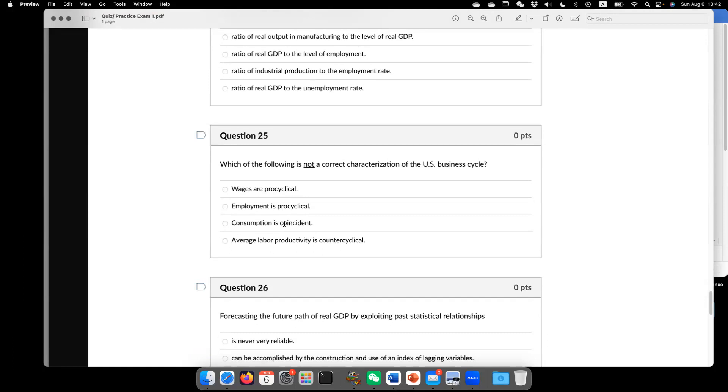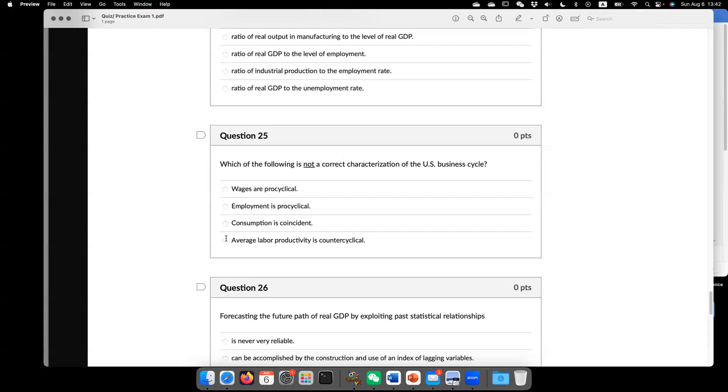Which of the following is not a correct condition of the U.S. business cycle? The correct answer is D, or in other words, only this one is not the right correct condition of the U.S. business cycle.